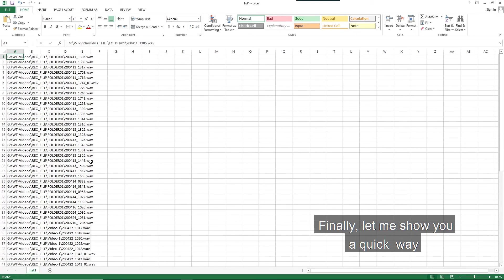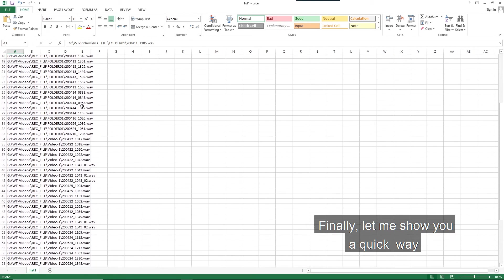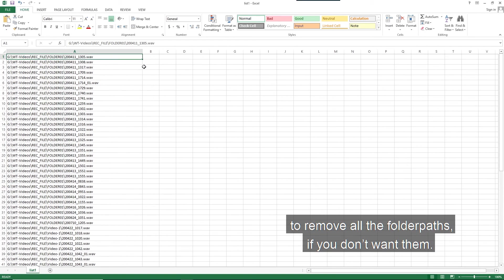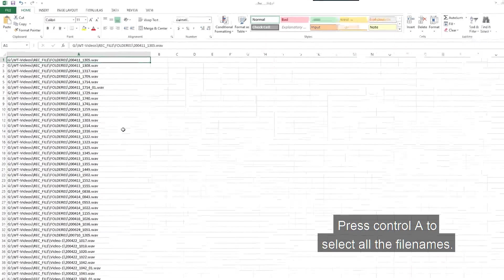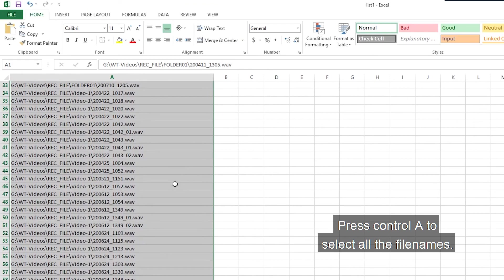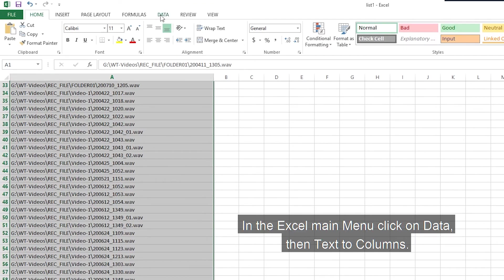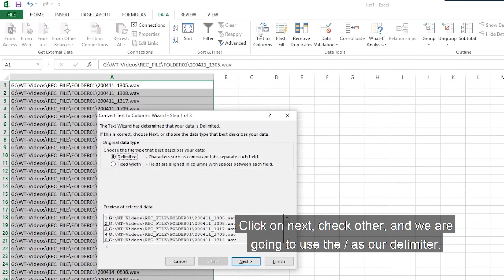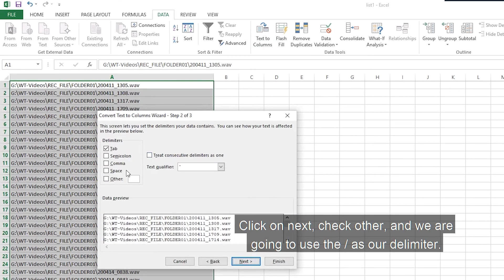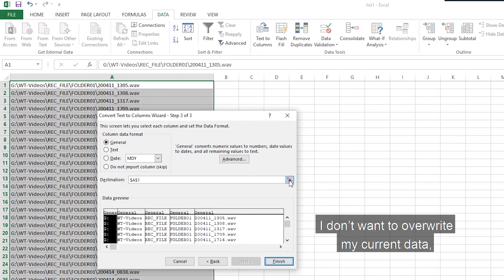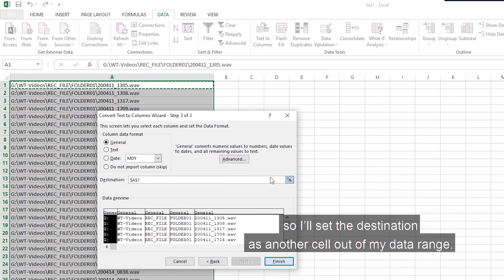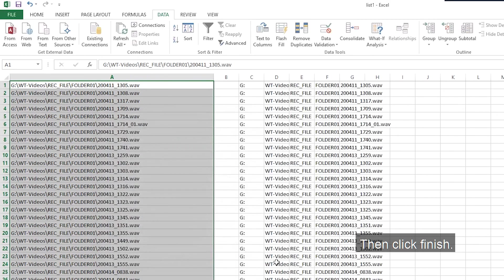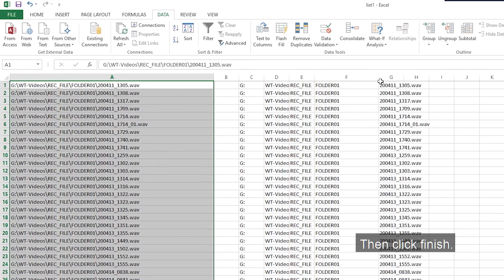Finally, let me show you a quick way to remove all the folder parts if you don't want them. Press Ctrl A to select all the file names. In the Excel main menu, click on data, then text to columns. Click on next, check other, and we are going to use the forward slash as our delimiter. Click next. I don't want to overwrite my current data. So I'll set the destination as another cell out of my data range. Then click finish.